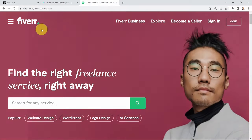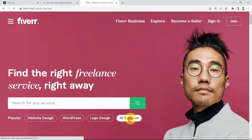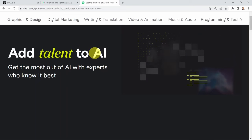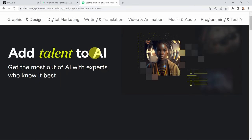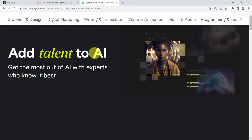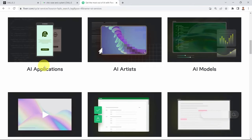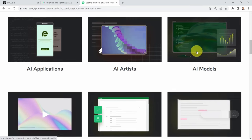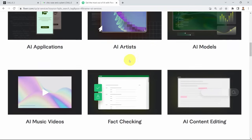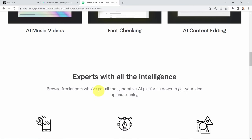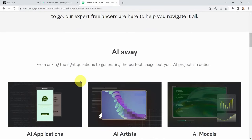If you go to Fiverr.com, you'll notice in the top right corner there are AI Services — services powered by artificial intelligence. What you see here is 'Add Talent to AI.' The tools are out there, but learning how to use them, learning how to tweak them, learning about prompt engineering — it's still an art. There are many services available: you can find services for building AI applications, using AI artists, generating or creating AI models, offering AI music videos, fact-checking, AI content editing. These are experts supercharged with the power of AI — kind of like superhumans.